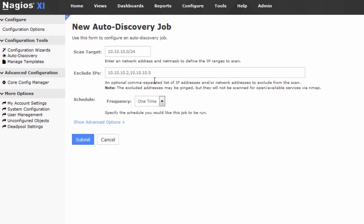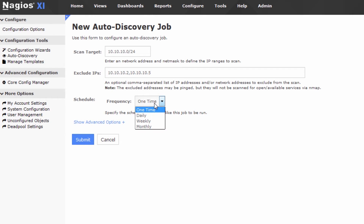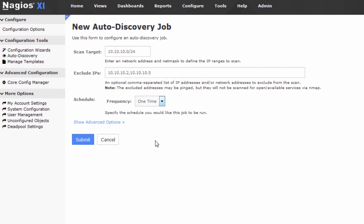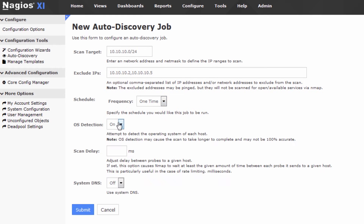So those are two IPs that we don't want to scan — maybe they're intrusion detection devices or similar that might trigger poorly or whatnot. We can set this on a schedule, so we can set this to happen daily, weekly, or monthly as desired. Let's just do it one time.